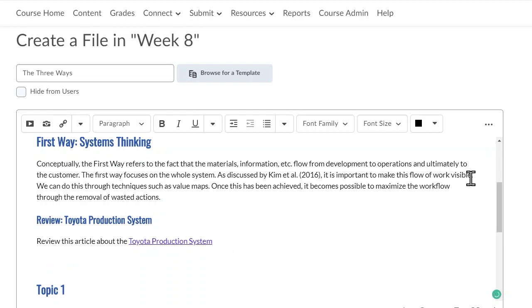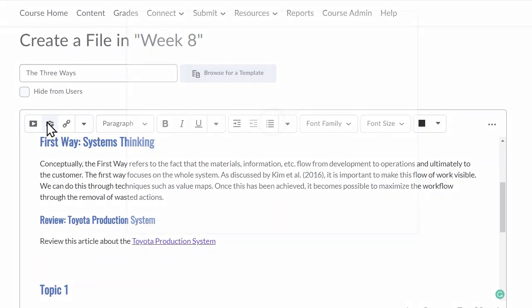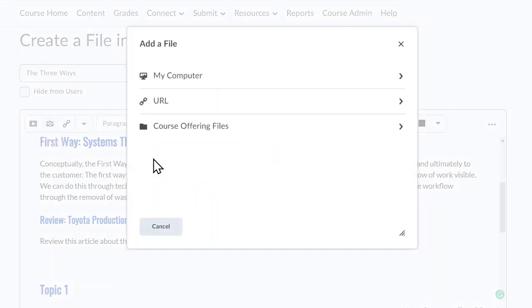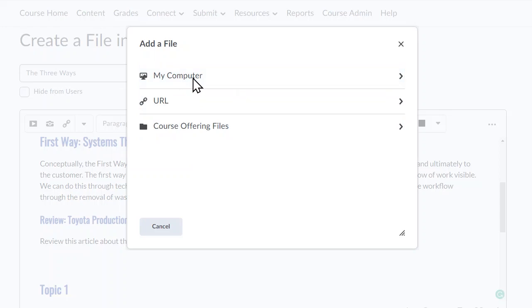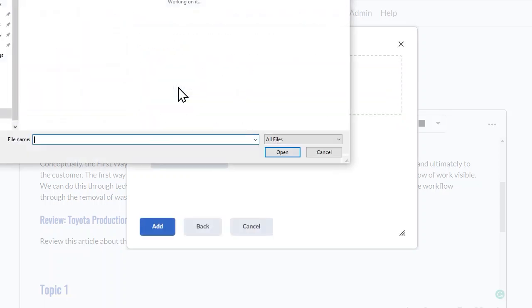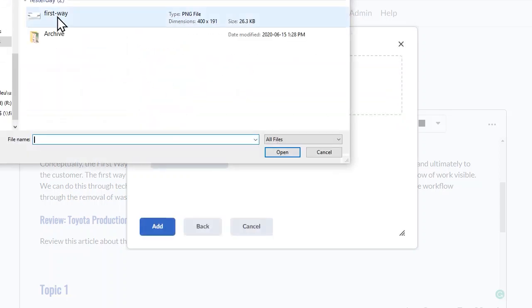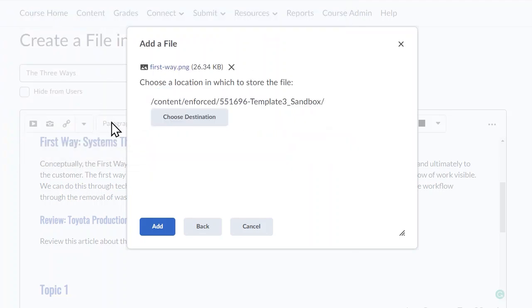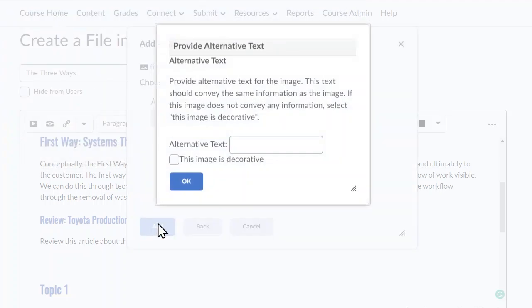Next I want to add in an image. To add an image, go to the camera icon, or Insert Image. I've already downloaded the image, so I can go to my computer, select Upload, and First Way. Add.